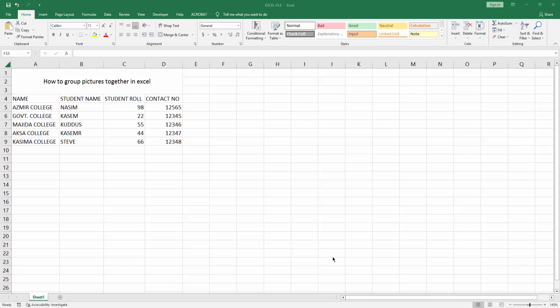Hello friends, how are you? Welcome back to my another video. In this video I am going to show you how to group pictures together in Microsoft Excel. Let's get started. First you have to open your Excel workbook.